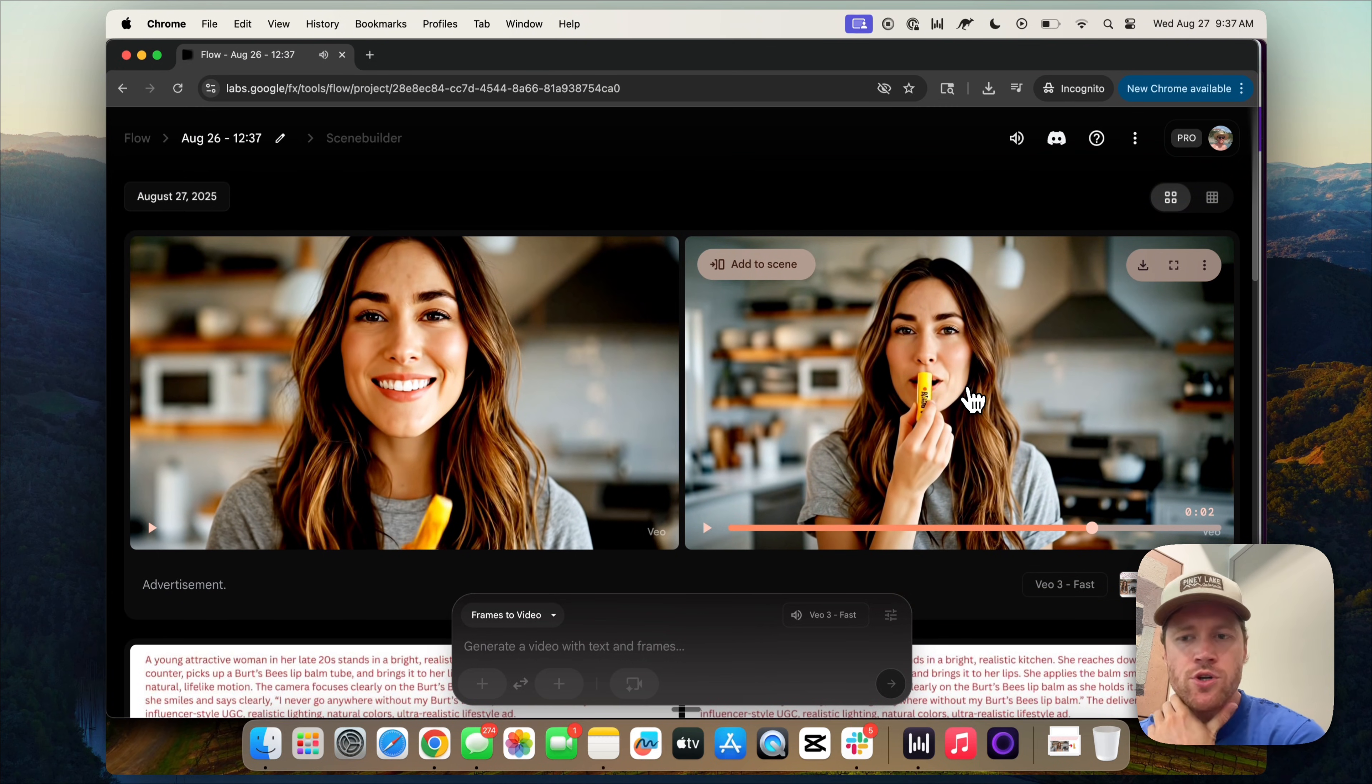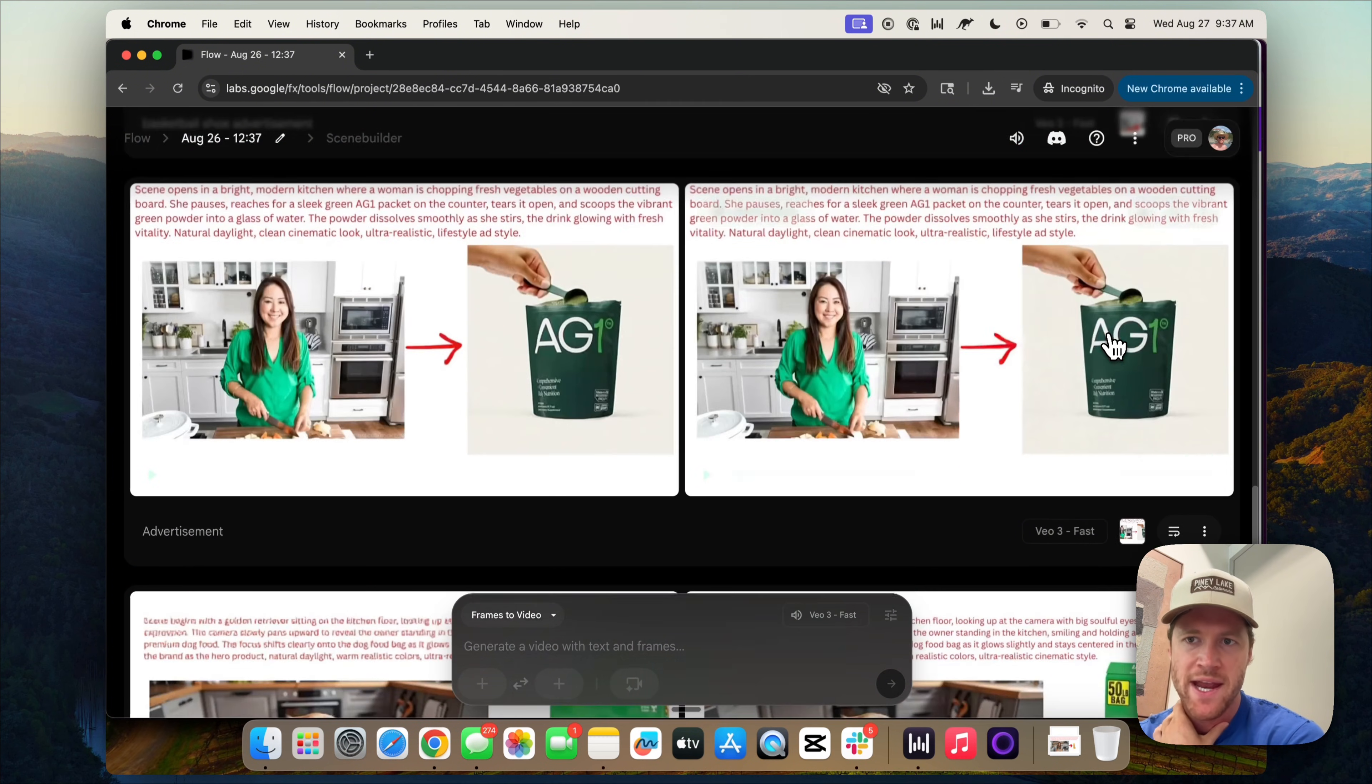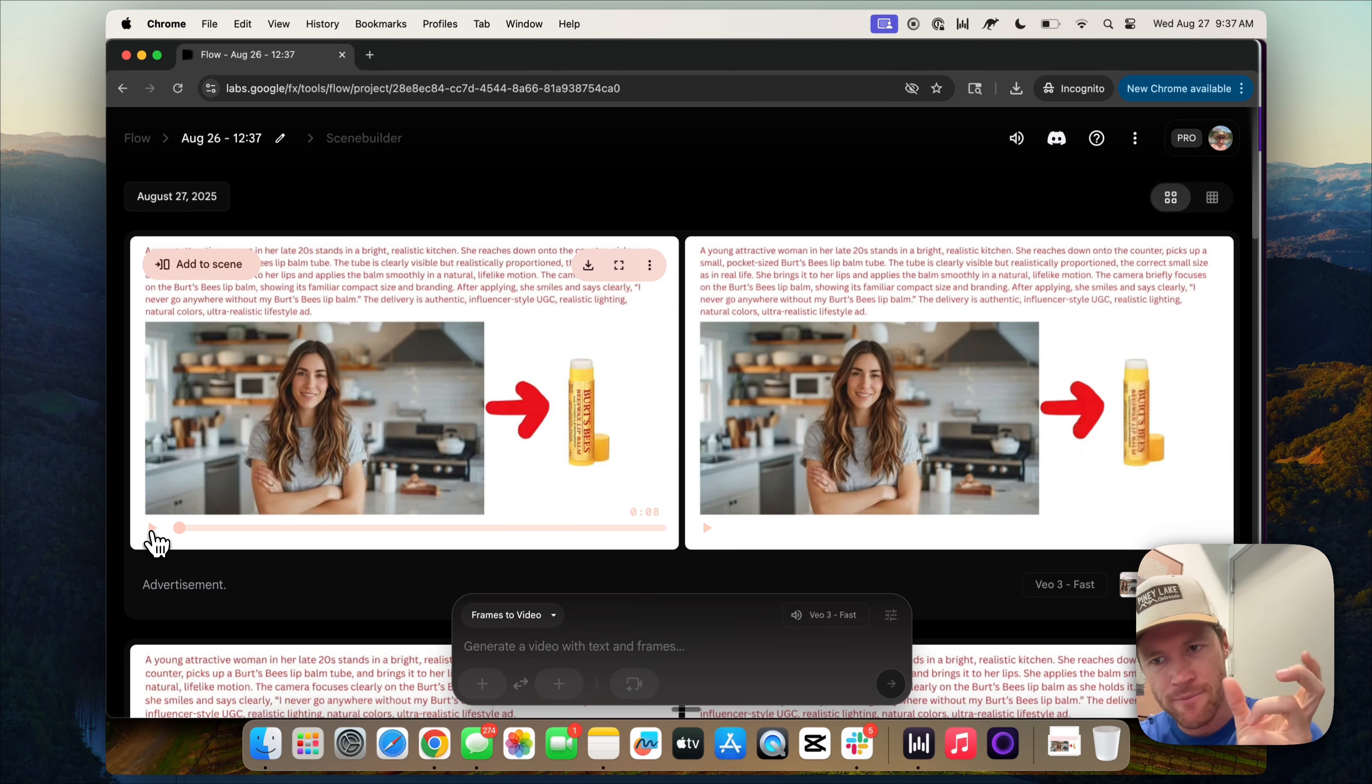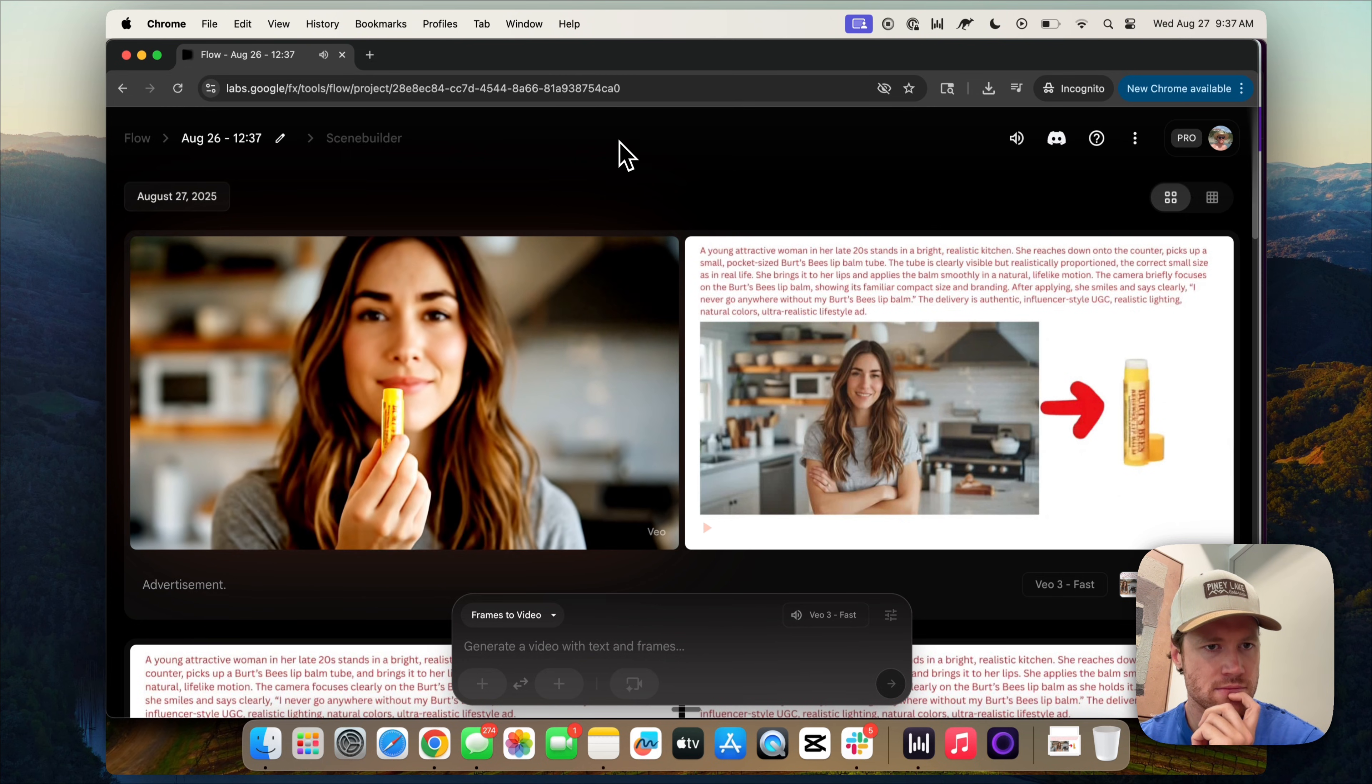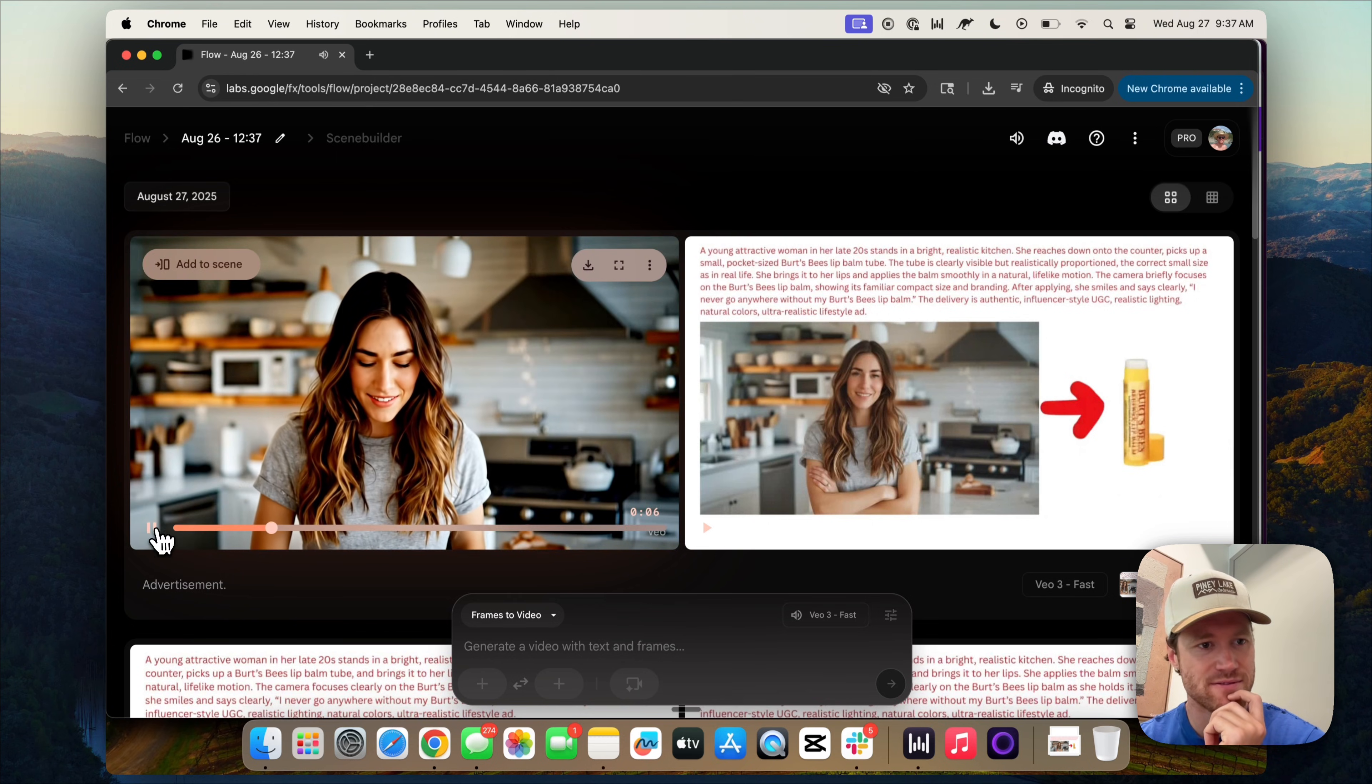So it does seem to be struggling a little bit more with these smaller items. With earlier ads that we made, it really nailed the fidelity. But again, we could keep refining and I know we could get very, very high quality clips if we keep pulling that slot machine and keep refining the prompts in the way that we've just done. I never go anywhere without my Burt's Bees lip balm. But that's really good. That's pretty impressive. And there you have it.